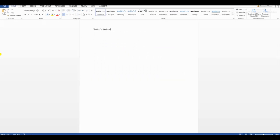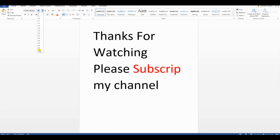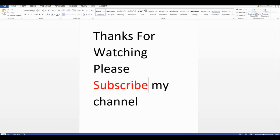Thank you so much for watching this video. Please subscribe to my channel and like my videos. If you have any query regarding this video, comment below and ask me anytime. Stay tuned, goodbye.